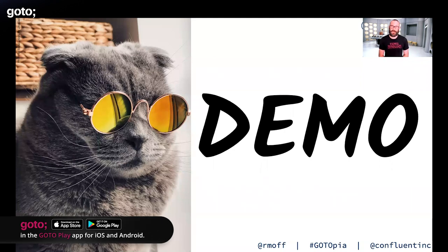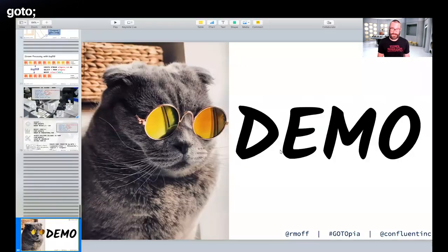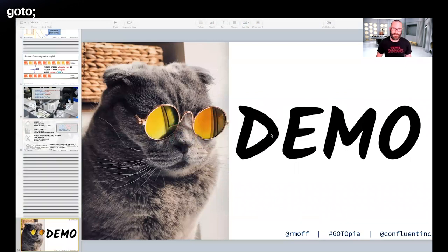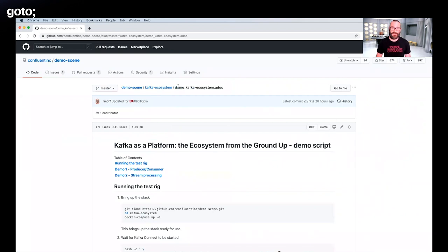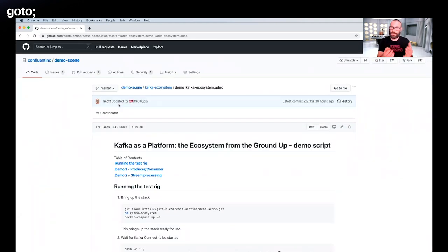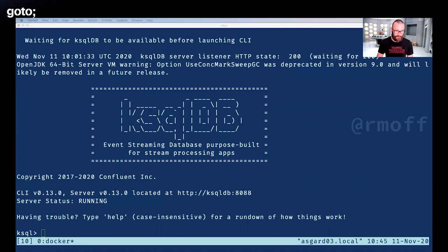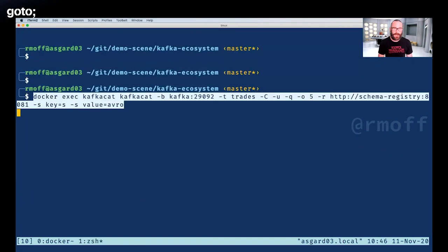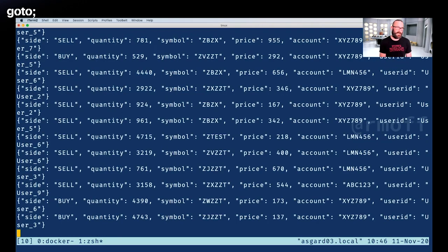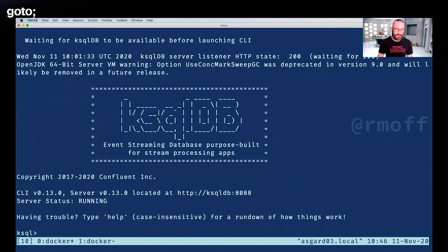I have about five minutes left, so let me show a brief demo. The demo is on GitHub — I'll post it on Slack afterwards — and the full script is there too, so you can just run Docker Compose up, bring up the whole stack, and try it out yourself. We have a Kafka topic that's been populated by a producer, containing information about stock trades — buys and sells with different symbols.